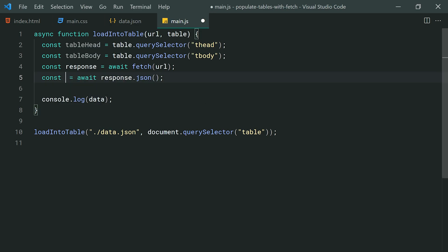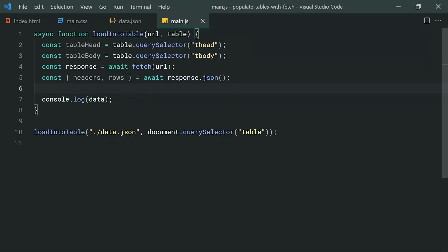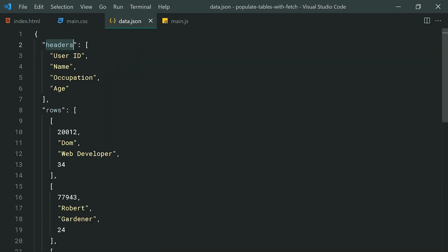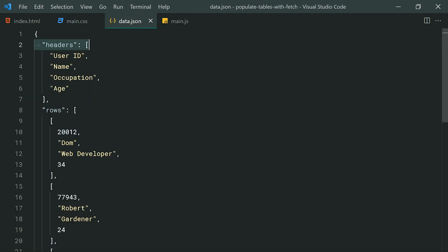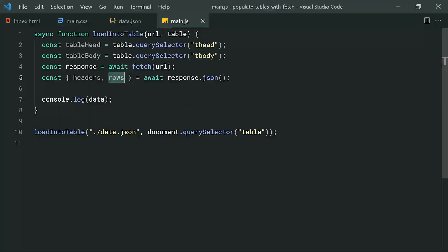Going back to the code with the curly braces — saying 'headers' then 'rows' — this is called object destructuring in JavaScript. We're simply grabbing the 'headers' property from our object and putting it into a constant, and the same goes for 'rows'. If the key in the JSON was not exactly 'headers', this code wouldn't work — the property names here need to match up with the keys in the JSON. So we've got our headers and our rows.